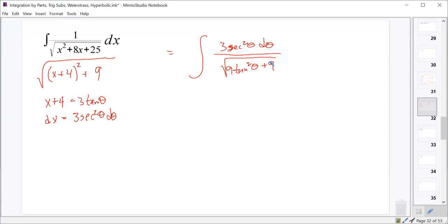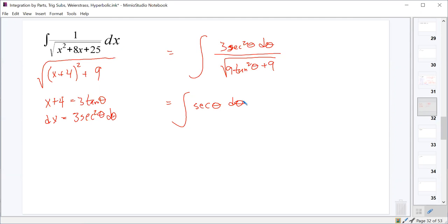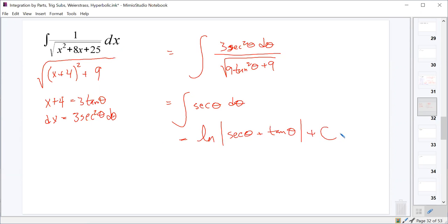We learned that one — ∫ sec θ dθ = ln|sec θ + tan θ| + C. On the right triangle, we started with tan θ = (x+4)/3. The third side (hypotenuse) will come out to be √(x²+8x+25), the same as what we started with. So sec θ = hypotenuse/adjacent = √(x²+8x+25)/3.